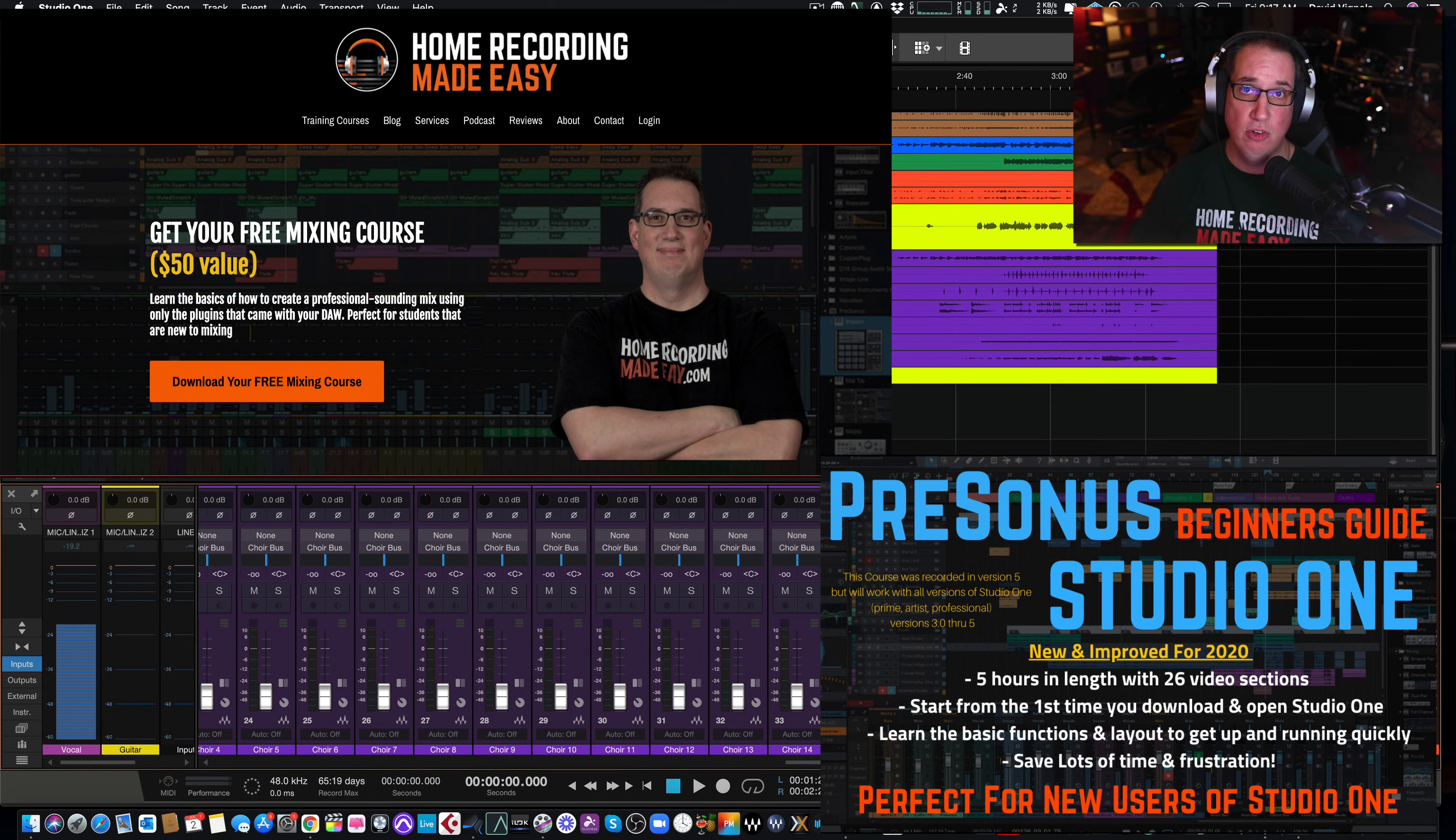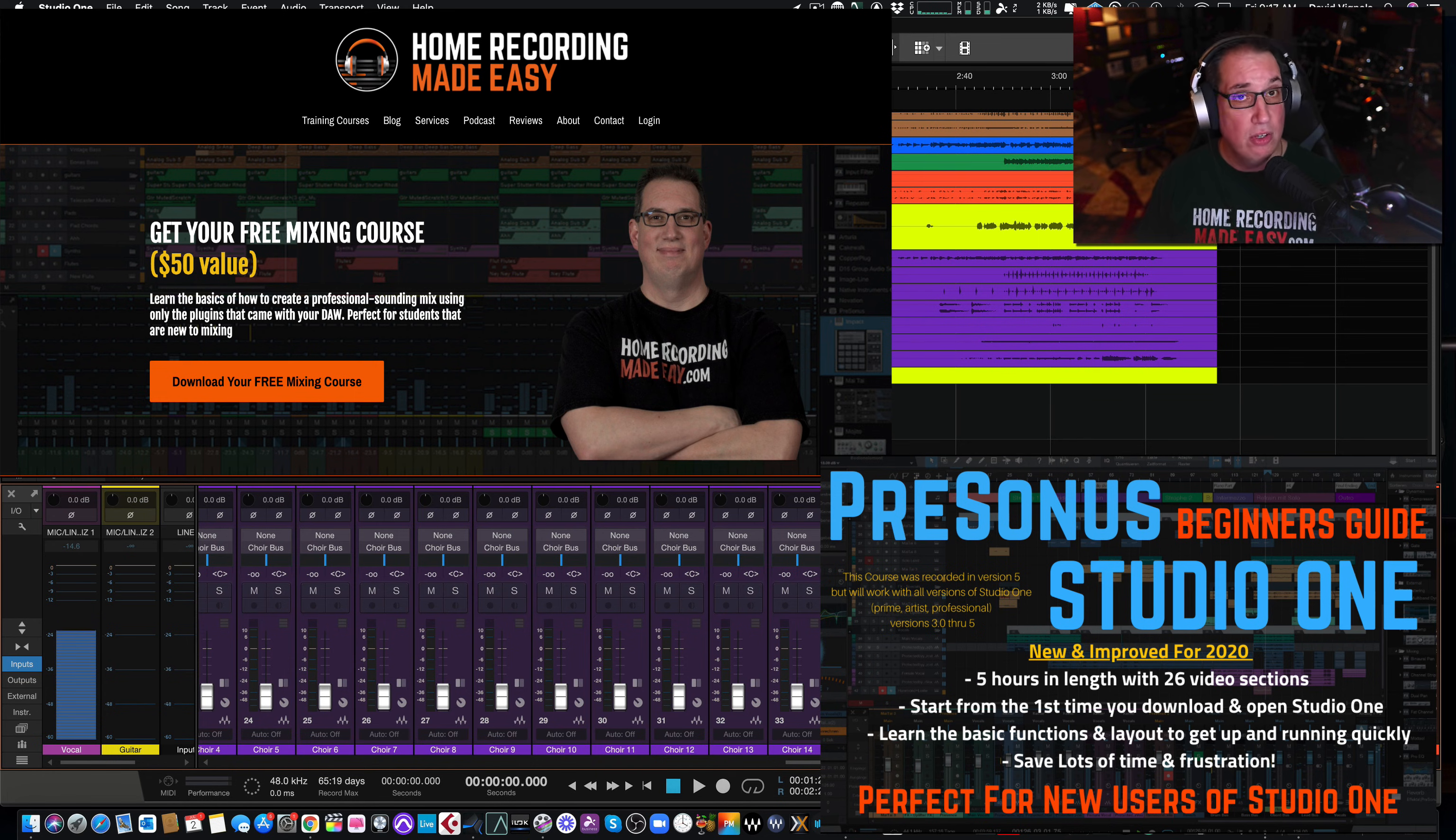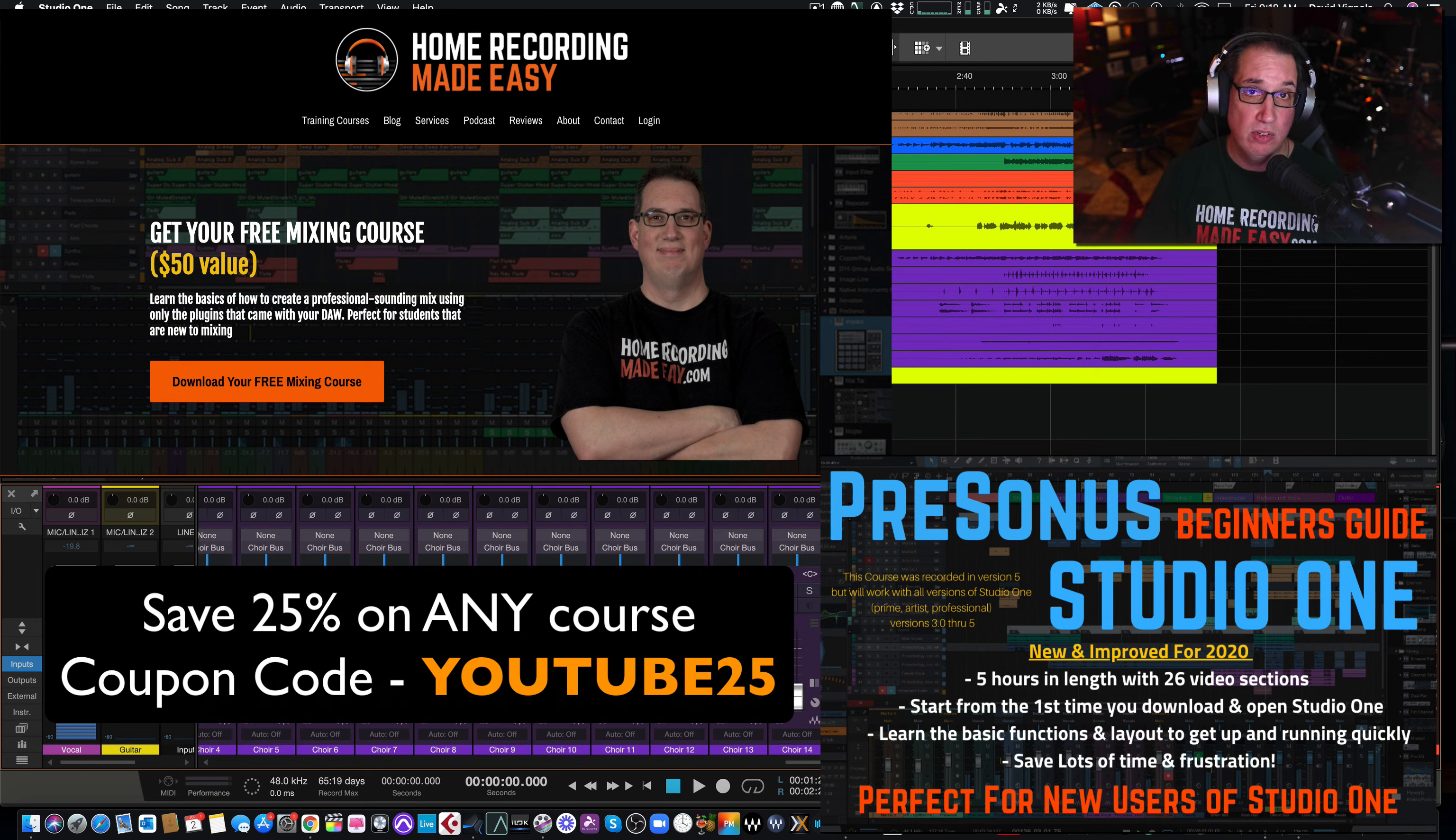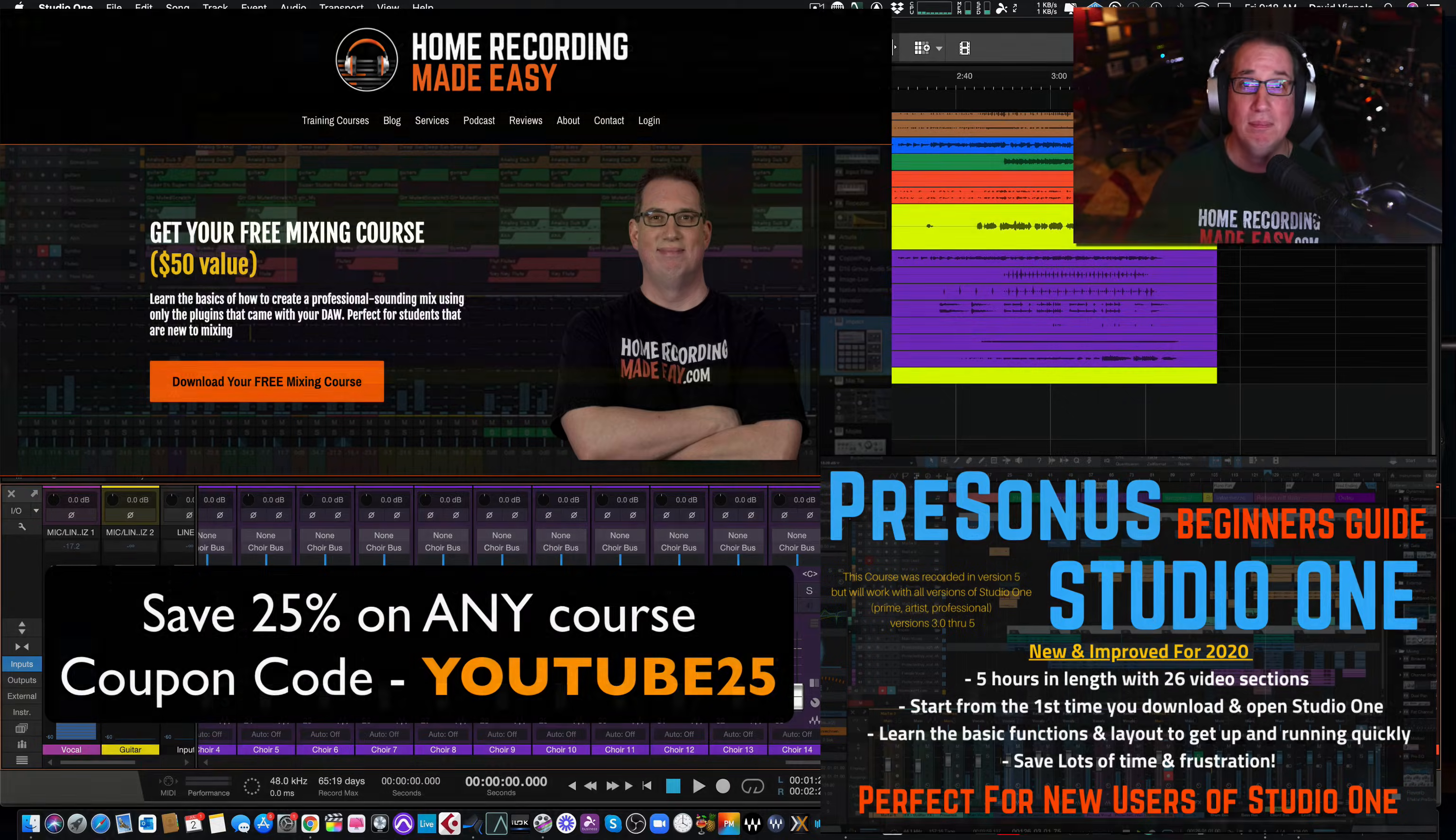So you stuck around till the end of the video. Like I said, go get the free mixing course at Home Recording Made Easy. It's a $50 course. It's my gift to you just for visiting Home Recording Made Easy. Go get it today. If you want to check out the PreSonus Beginner's Guide or any one of my other Studio One training courses, or for that matter, any other training course on my website. Any of the paid training courses, I want to give you a 25% discount. If you use the coupon code YouTube25, that will take 25% off any one of my training courses on my website. Thank you so much for watching this video. I hope this was helpful. Let me know below if you want to know about any other Studio One tips, and I'd be glad to show them to you. And until the next video, I've been Dave with homerecordingmadeeasy.com, and I'll see you guys really soon. Take care, everybody.